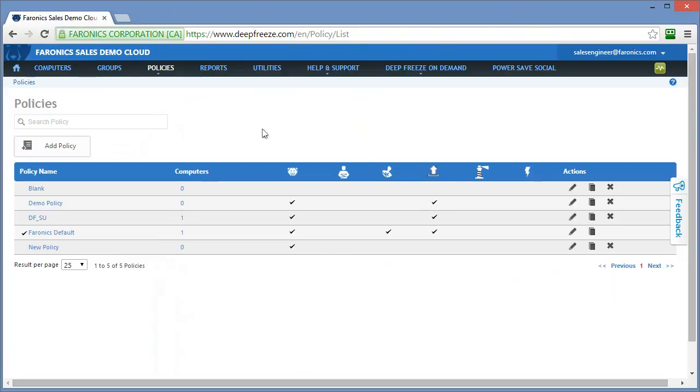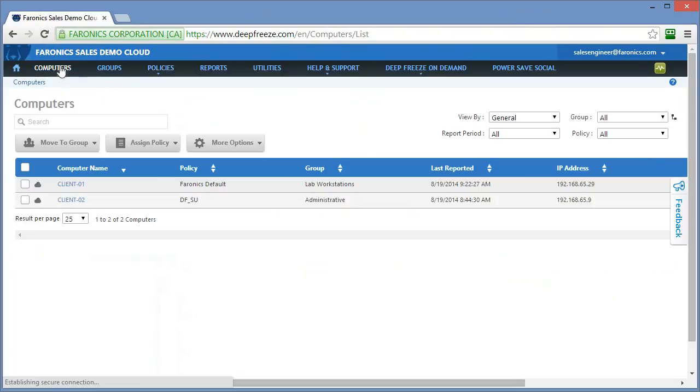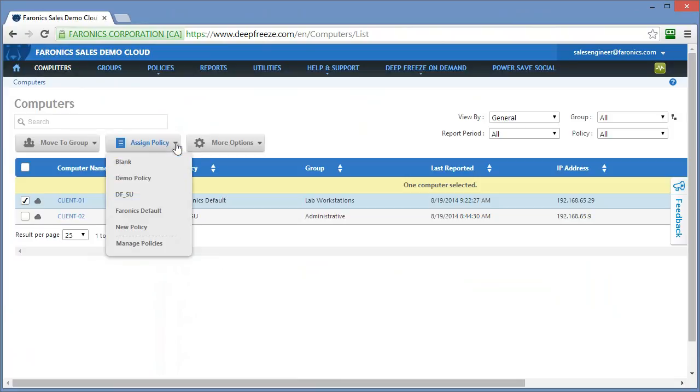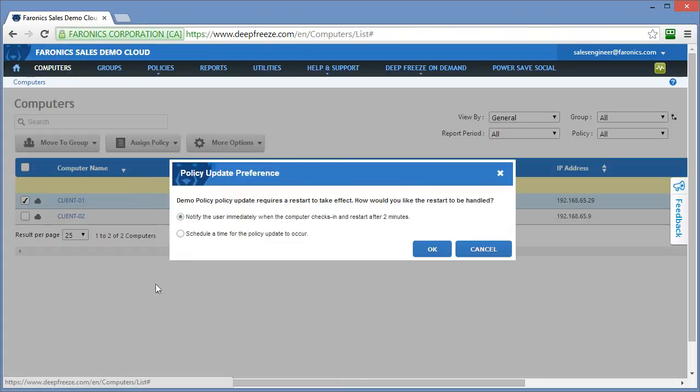To apply that policy, we simply go to the computer section of Deep Freeze Cloud. We select the computer that we want to apply that policy against. You can see this one already has the Pharonix default policy assigned to it. We'll click the assign policy option and select demo policy.